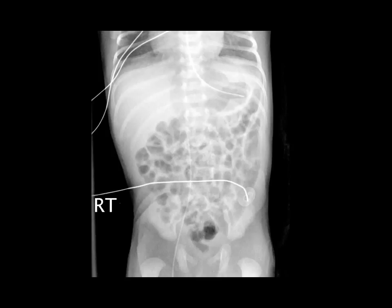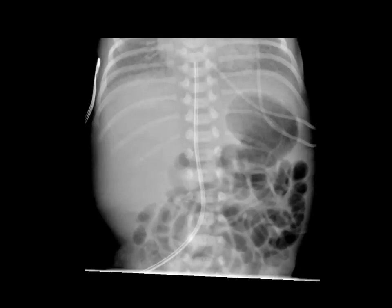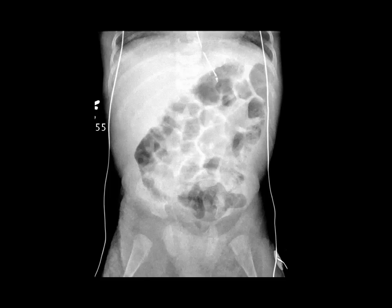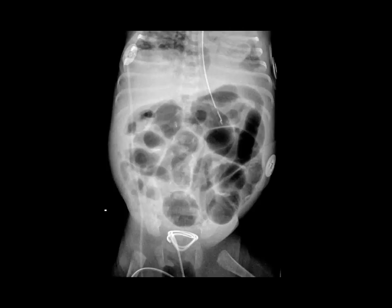When one has necrotizing enterocolitis, one of the first signs on the abdominal radiograph will be bowel dilatation. From a normal bowel gas pattern, you transition to one where you lose that polygonal interface. The bowel starts to get a little bit rounded, then dilates, and elongates. When you reach this stage, the clinical translation is often abdominal distention.